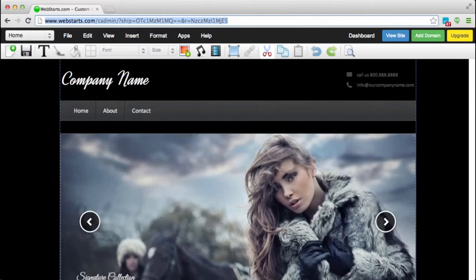Hi everyone, in this video I will show you how to access your Instagram photos directly from your Web Starts account.